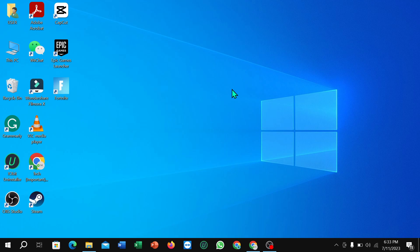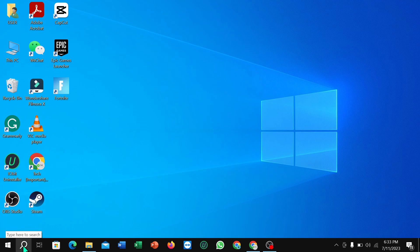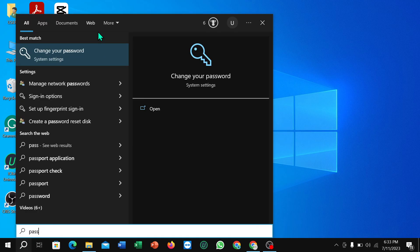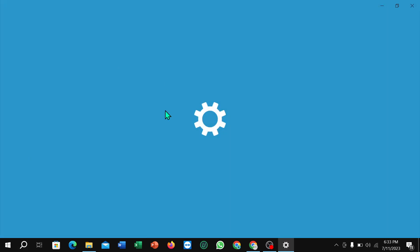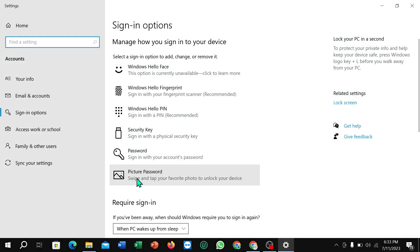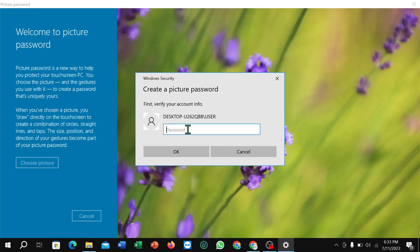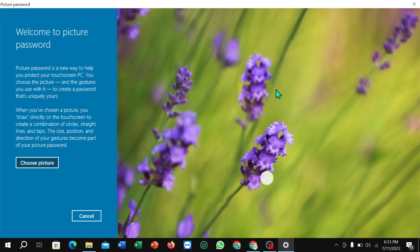Let's begin. Go to the search option, type 'password', select 'Change password', then 'Picture password', and click 'Add'. You'll need to enter your current Windows 10 password, and then you can easily select your picture password on Windows 10.